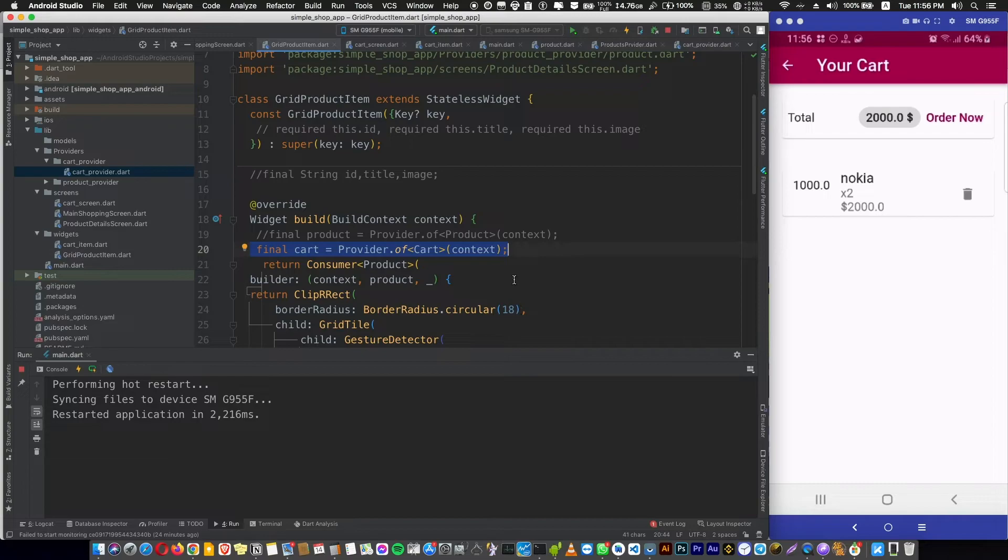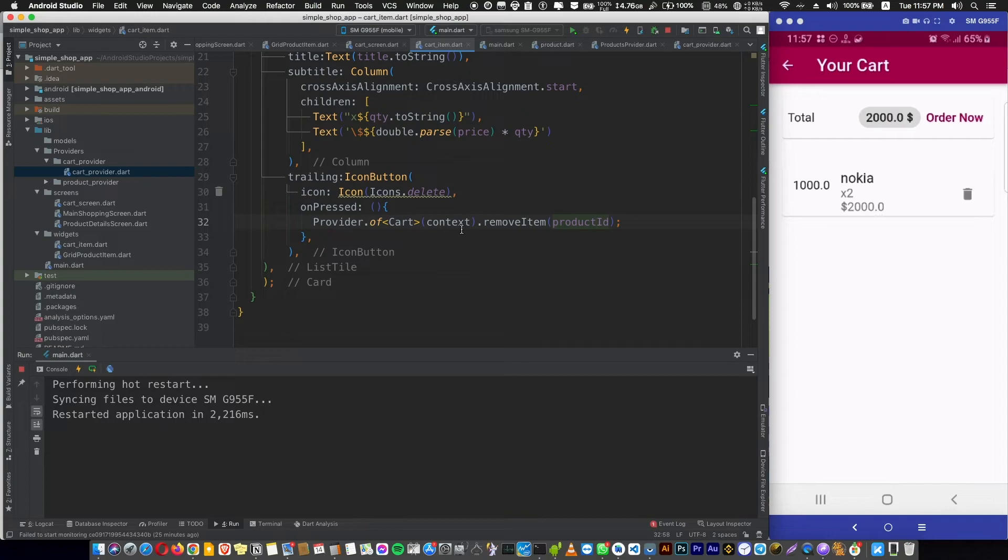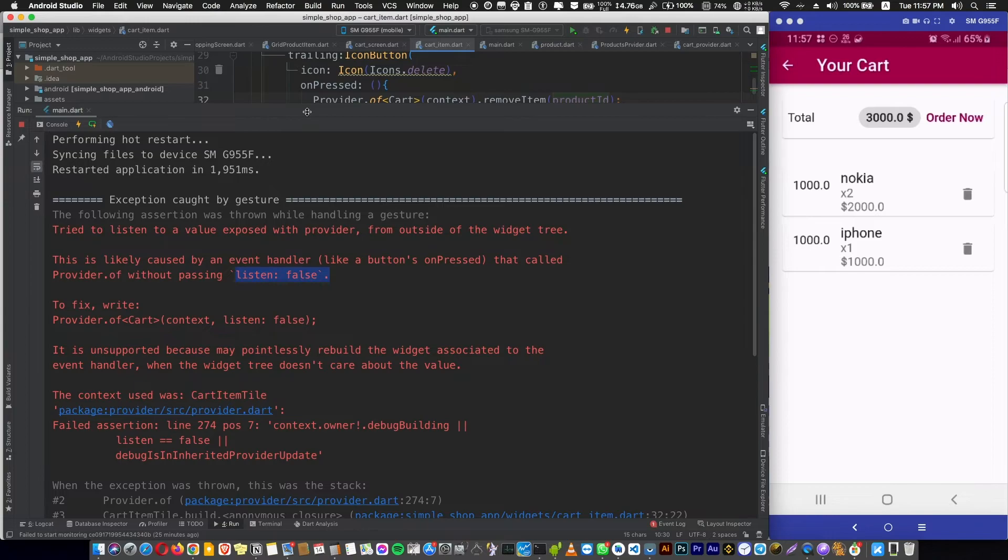But what about if I don't want to listen to changes? Just one time when I rebuild or start the application, it gets the data. After that, I don't want to listen to any change. So you use listen to false because it's true by default. So here in the cart item, if we just delete the listen to false and hot reload the application and start using this delete button, you're going to have an error. It's telling you to set it to false because you're not interested in changing the context or the screen.